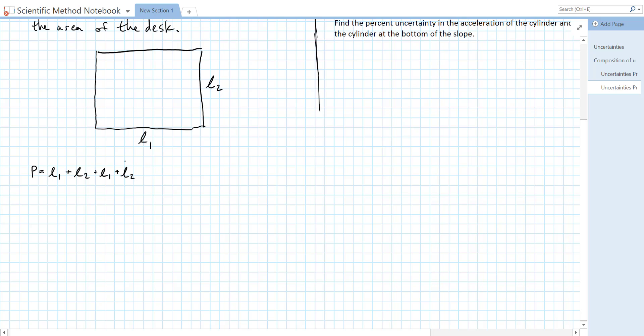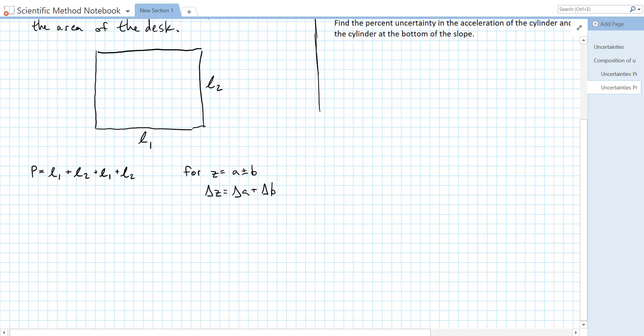From this equation we can see that our perimeter is the sum of all of these measurements. So we can use our uncertainty sum formula to figure this one out. Our uncertainty sum formula says that if we have some function z and z is equal to a plus or minus b, then the uncertainty in z is equal to the uncertainty in a plus the uncertainty in b. This function form matches our function for perimeter.